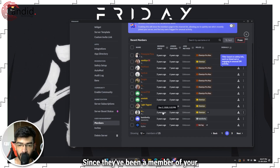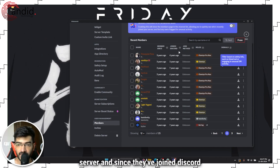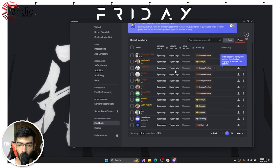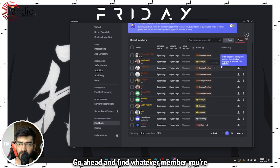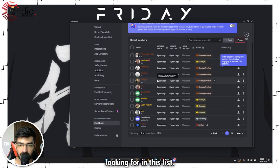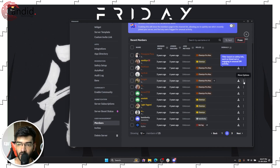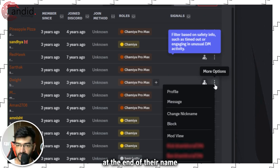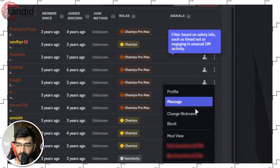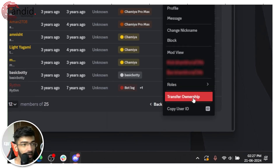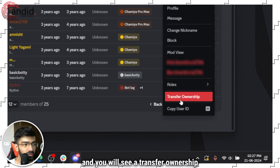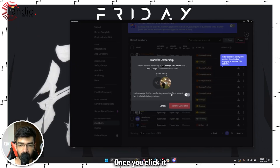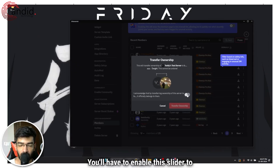In here you will have a list of every member on your server and since they've joined Discord. Go ahead and find whatever member you're looking for in this list, and once you do, click the three dots right at the end of their name.